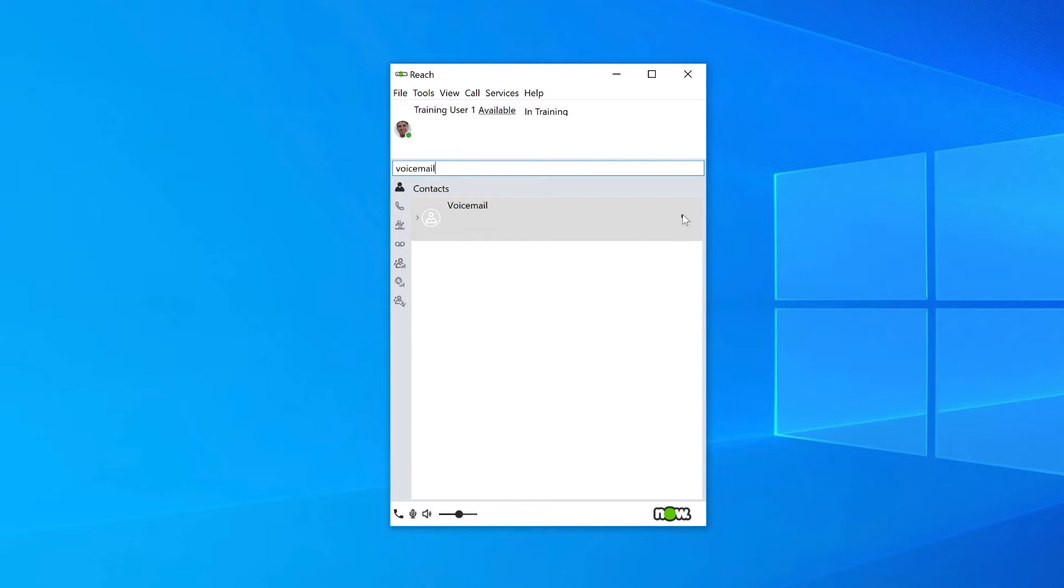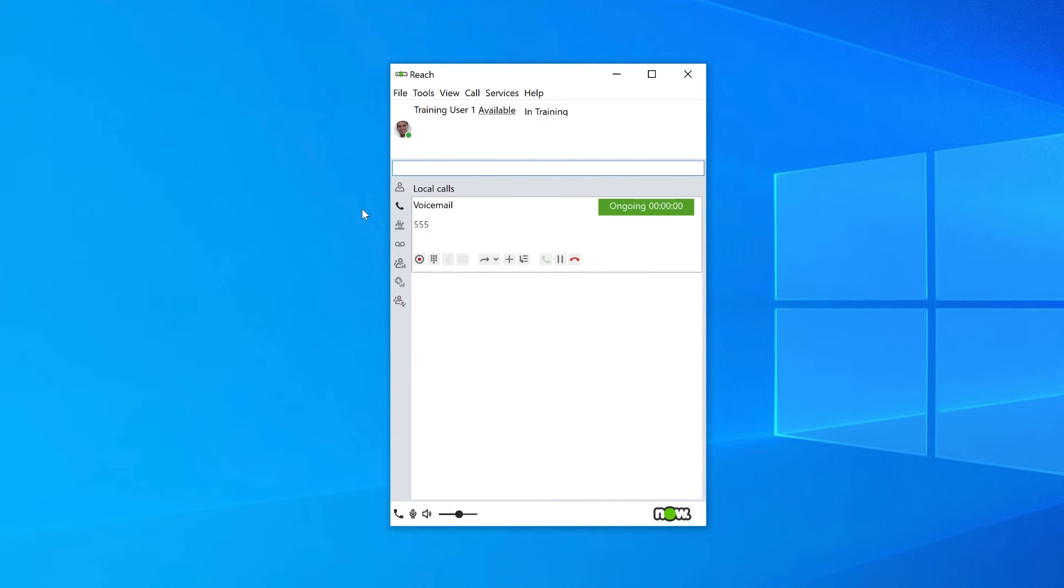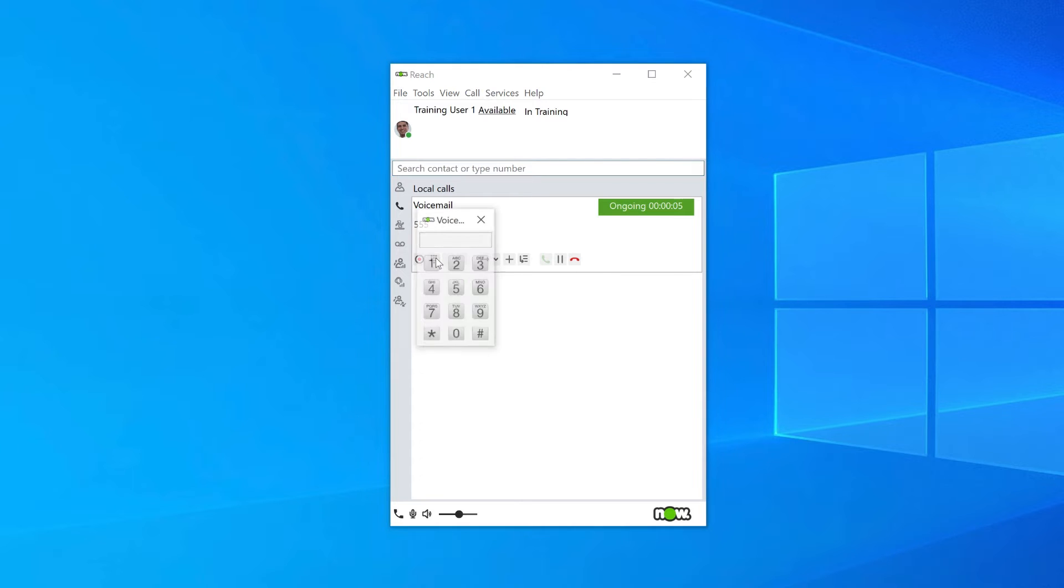Your voicemail assistant will prompt you through the options. Click on your keypad icon so that you can select your entries, then press 5 to record a new personal greeting.